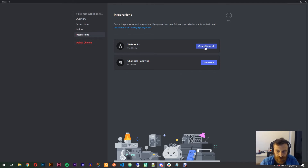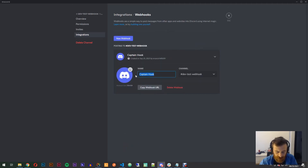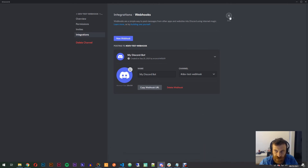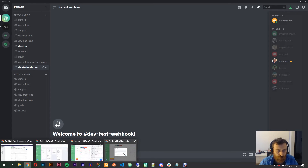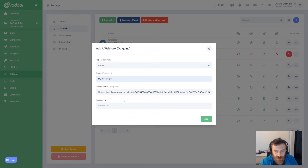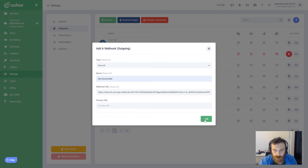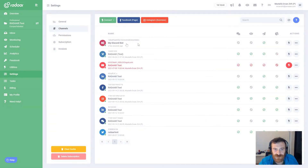In the integrations tab there's a webhook area, and you can create several webhooks here. I'm clicking 'create webhook' — it creates one, and I'm naming mine 'bot'. There's an option to copy the webhook URL, so I'm clicking that button and it's already copied to clipboard. I'm saving changes, closing these settings, going back to Radar, and pasting that URL in here. You can also give a preview URL, for example your channel URL, but right now I'm skipping that and adding the integration.